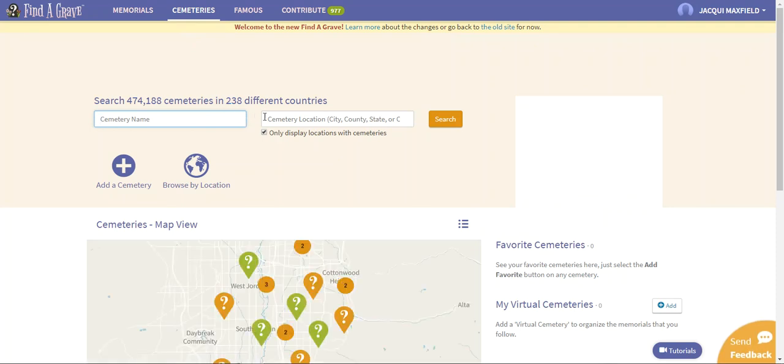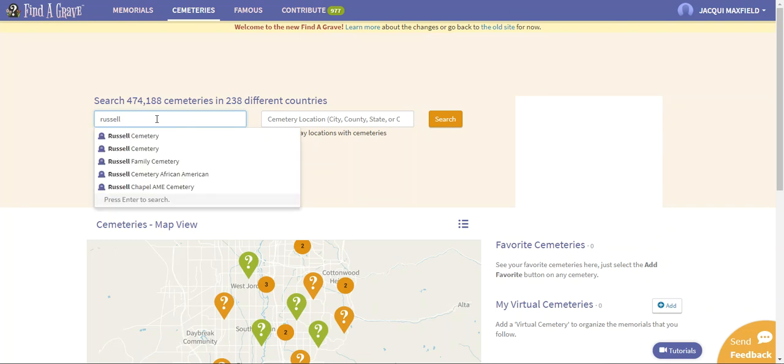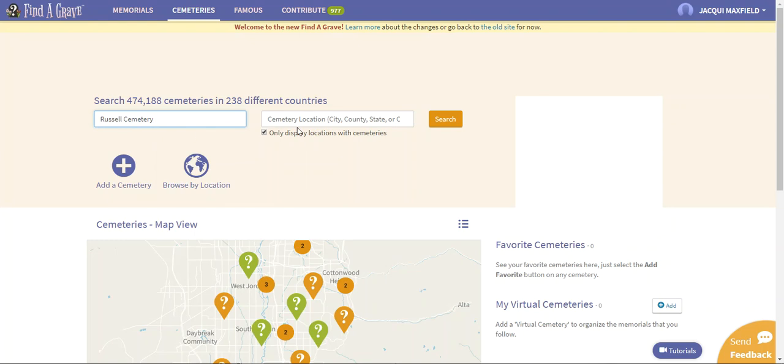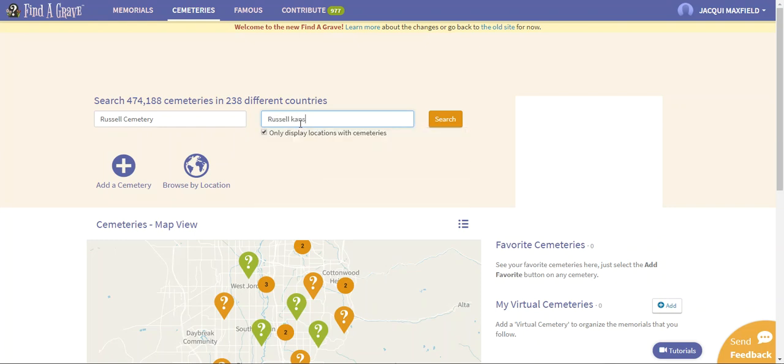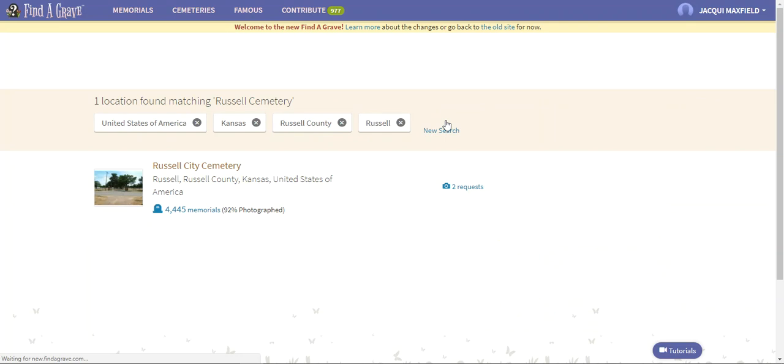I'm going to come back and click on cemeteries. That is how I can browse by location. The same thing here, cemetery name. I could go in and put in the name of a cemetery. So let's just call it the Russell Cemetery right here. I'm going to say in Kansas, let's say Russell County. It would help if I could spell, huh? So we're going to say Russell, Kansas.